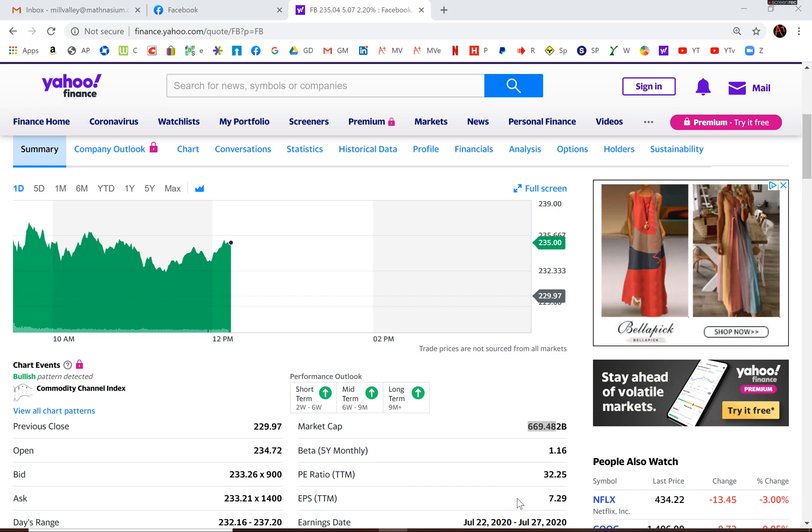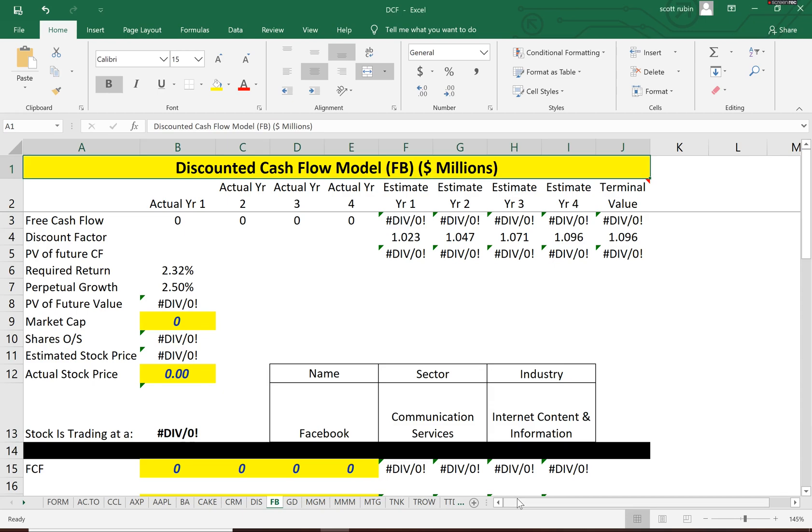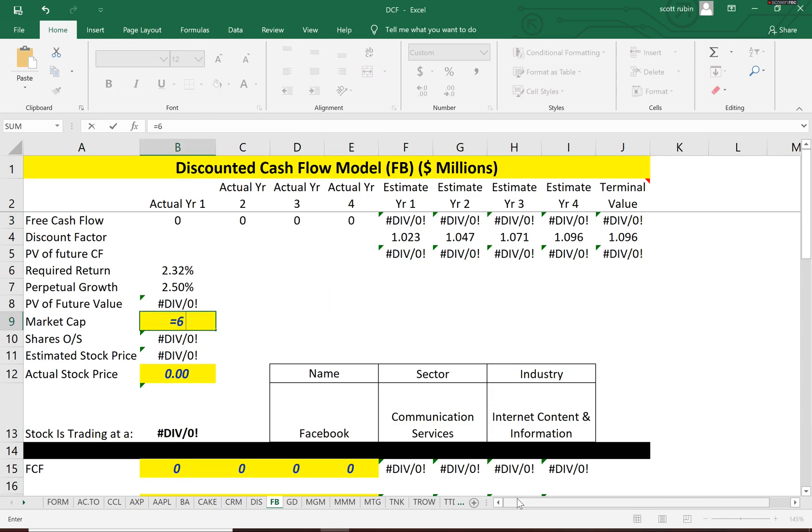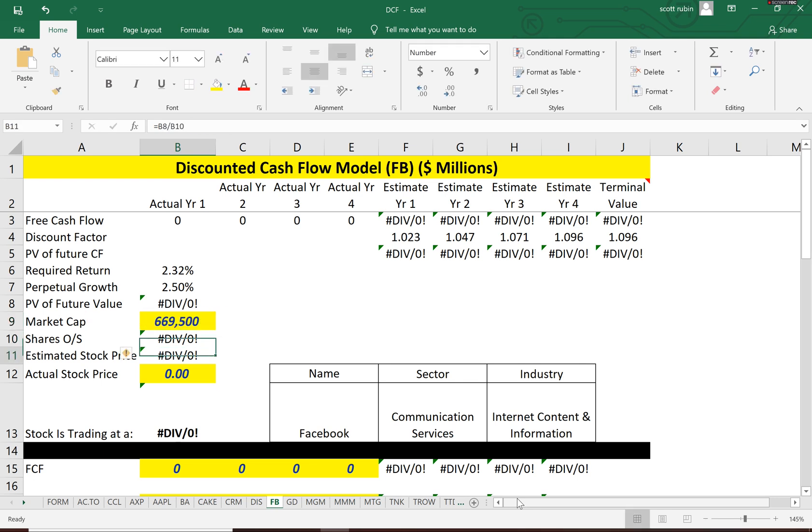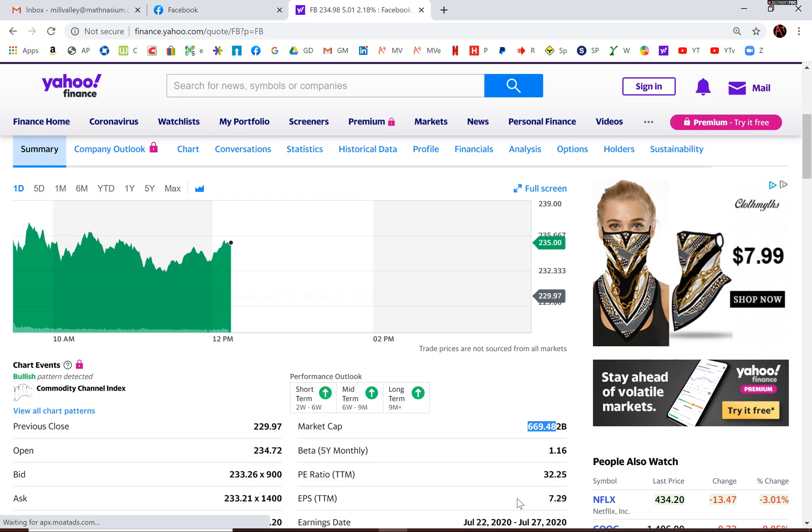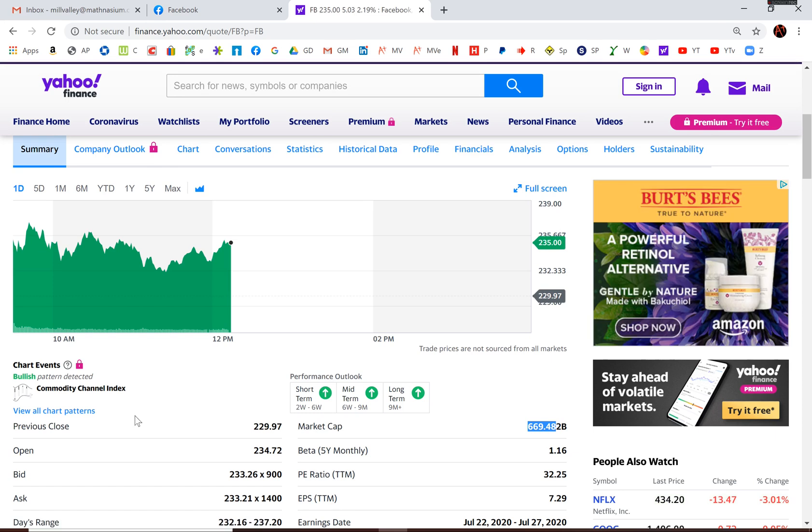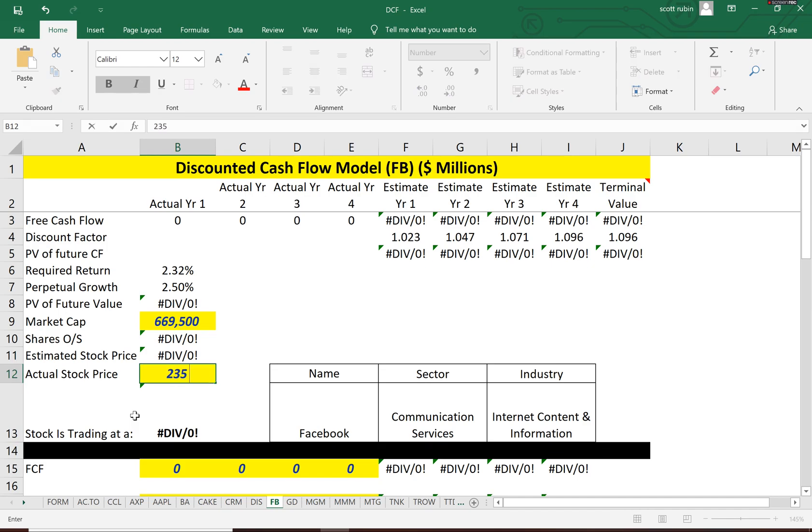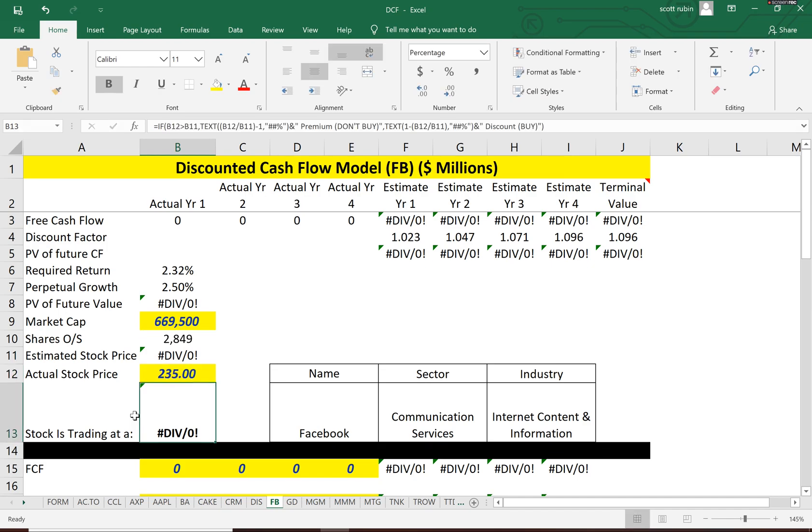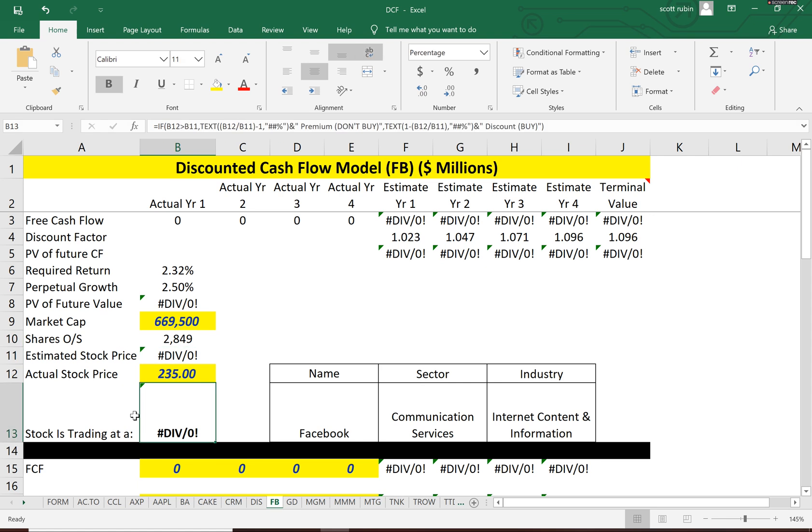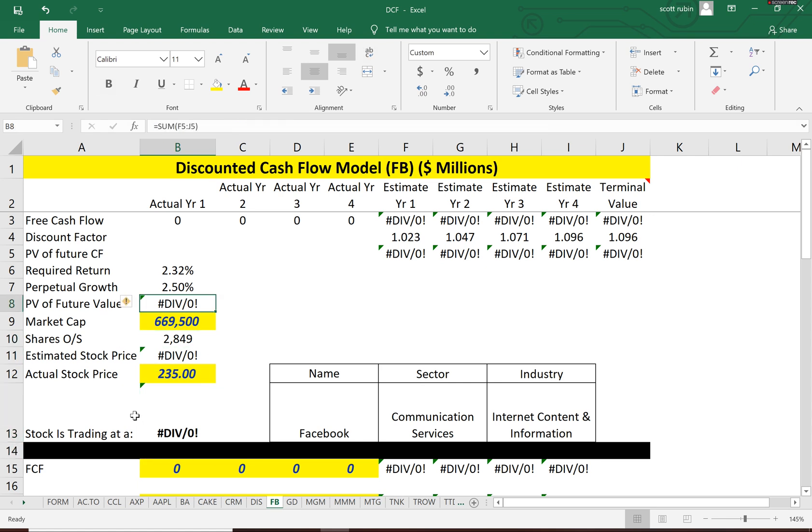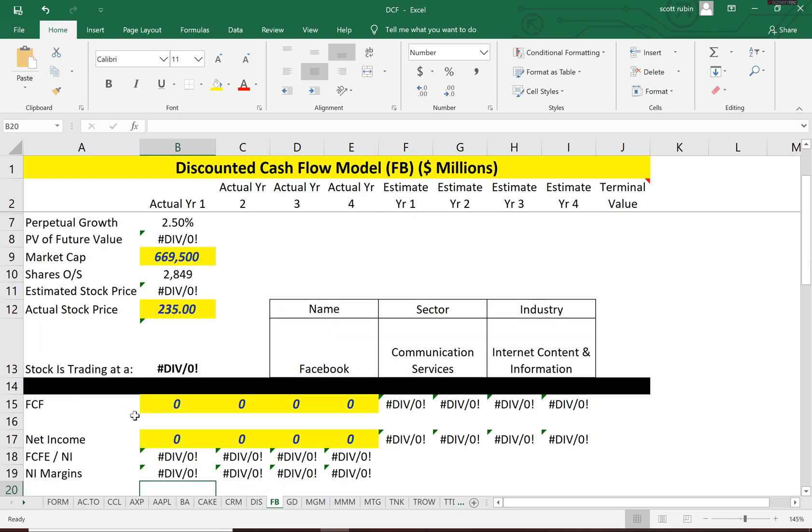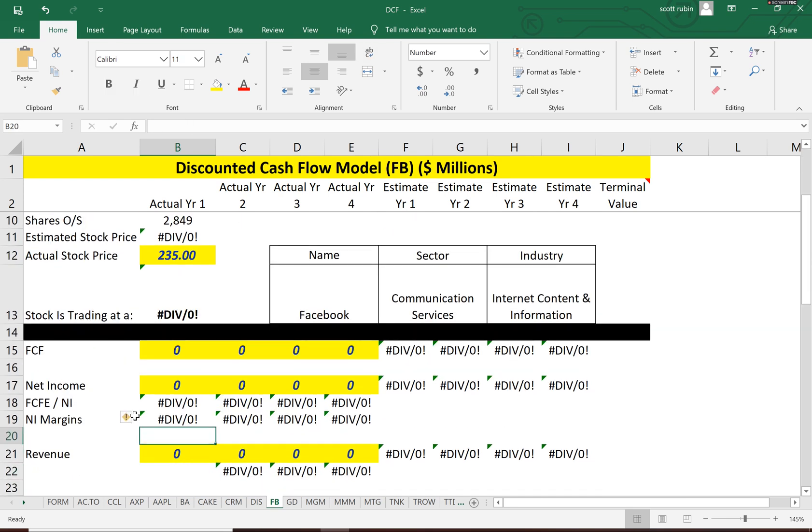So the market cap is 669 billion. Let's input that into our model and they trade at 235. So they have 2.8 billion shares outstanding. When we calculate the present value of the future cash flows we have to divide it by the shares outstanding to see the estimated intrinsic stock price.